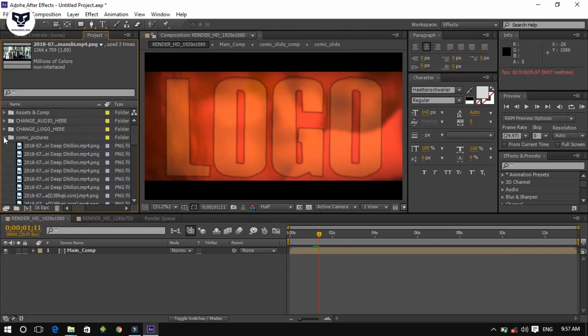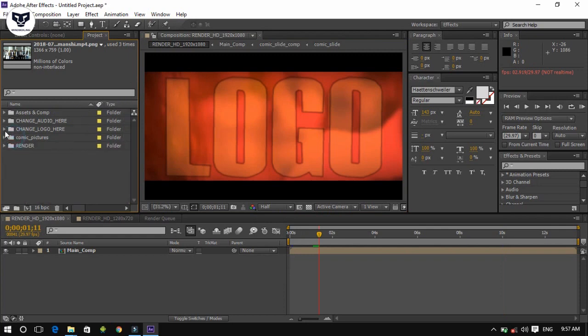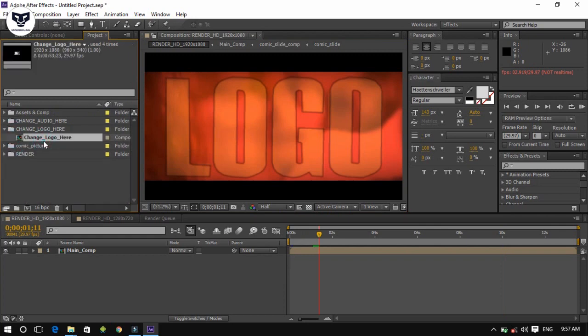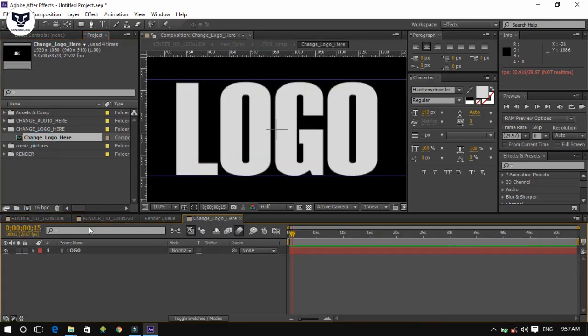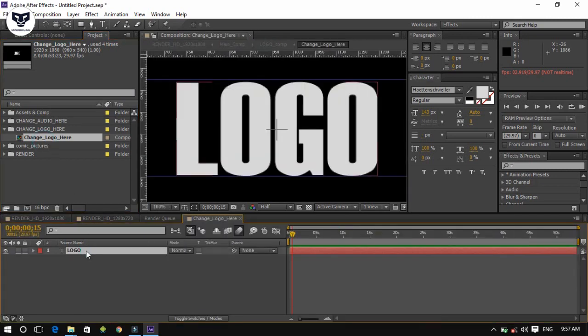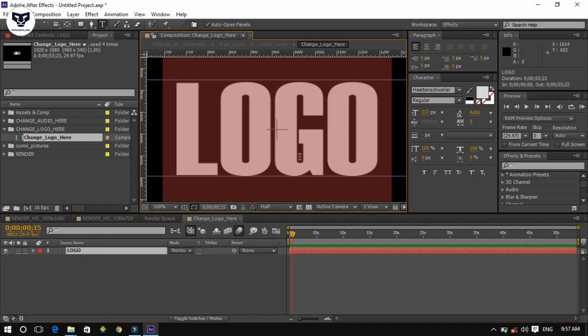Now images are done. Now expand Change Logo here and double-click on the composition inside it. Now here you have to enter your text — I am entering 'music'.